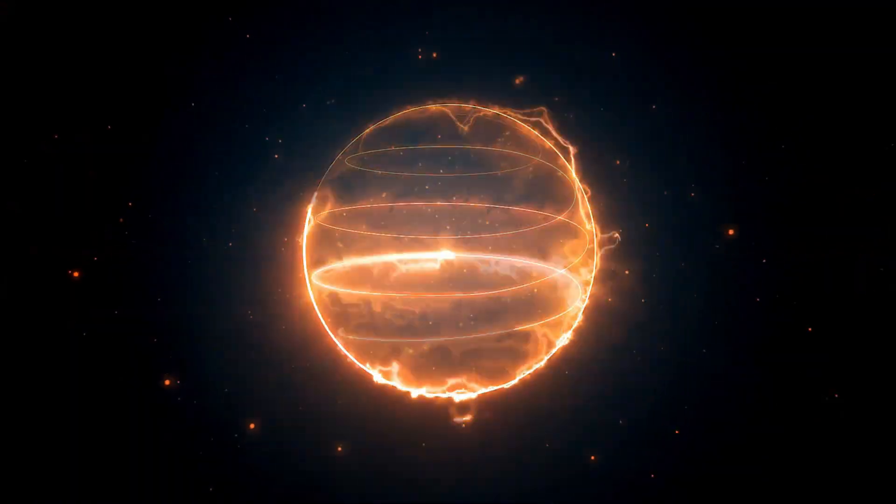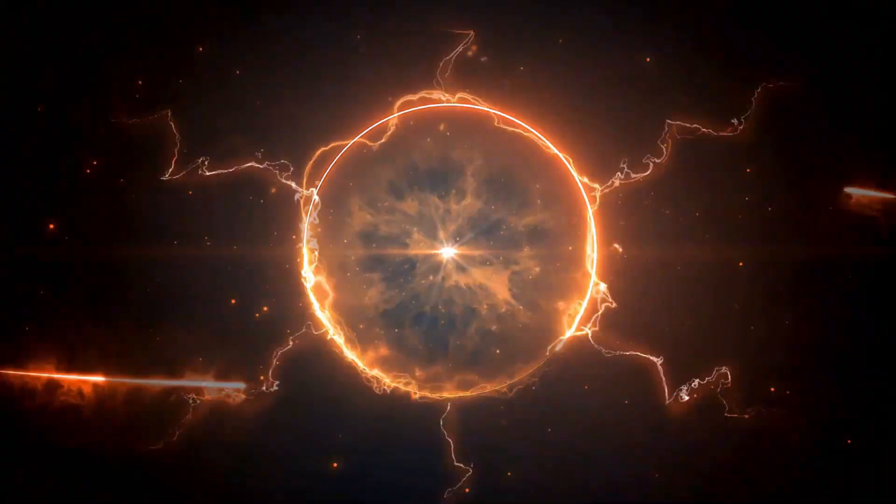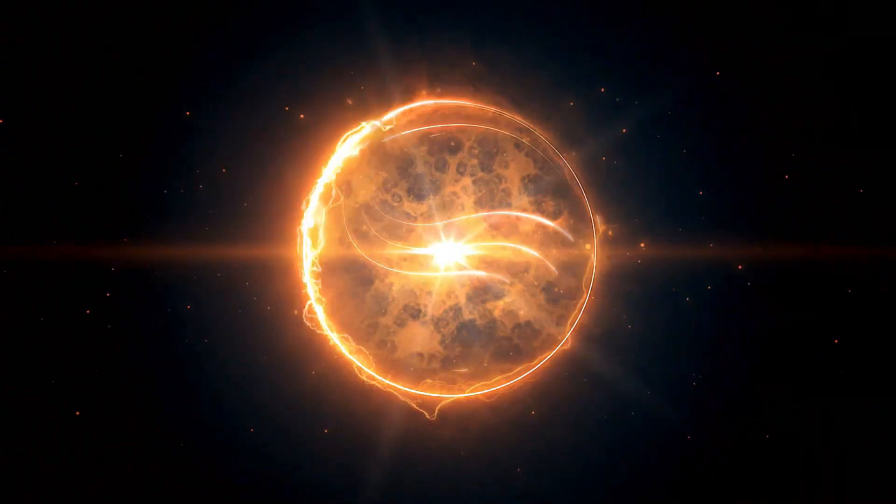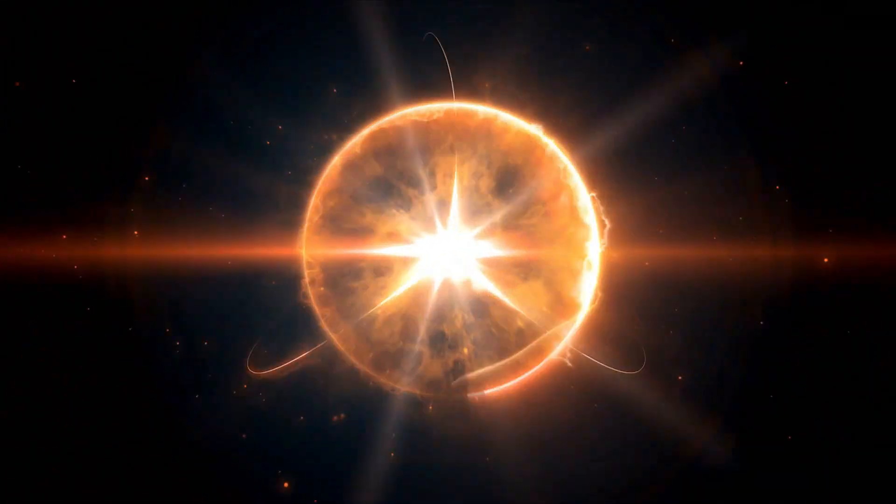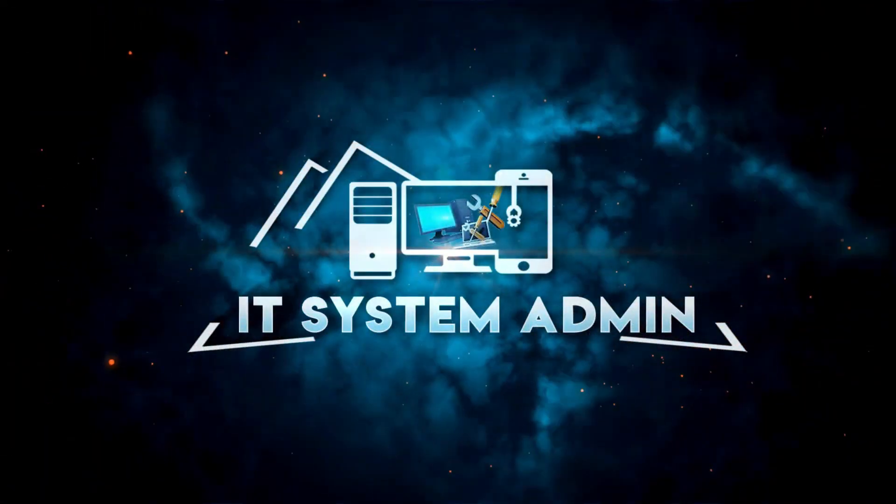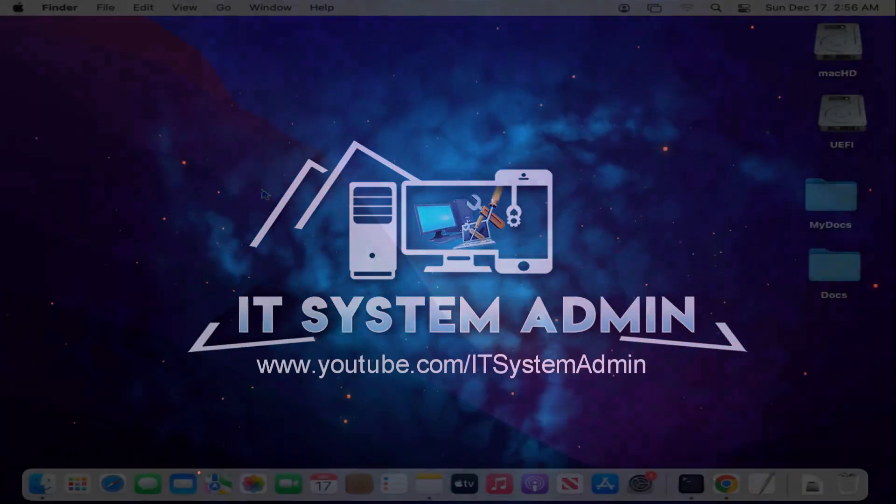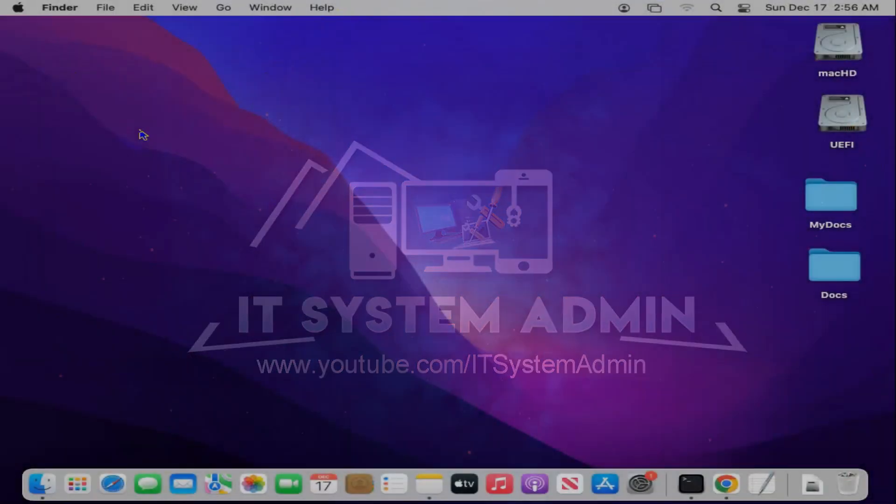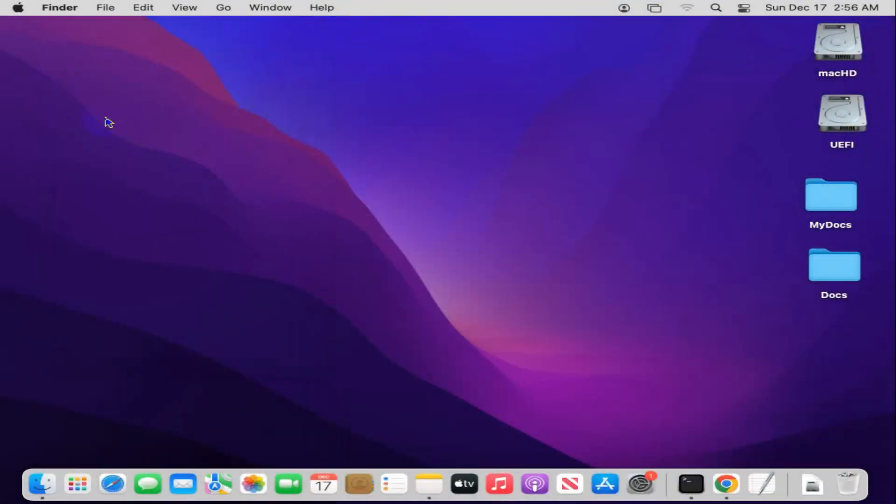Hello viewers, this is IT System Admin and Information Technology Learning Tutorial channel for you. Today in this tutorial I am going to show you how to add my computer on Finder sidebar in Mac computer.